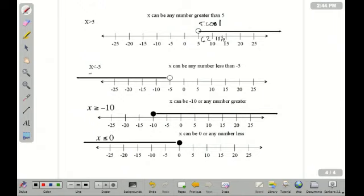In this inequality, it says x is less than negative 5. Again, my open dot is above negative 5, which lets me know that it can be any number less than negative 5, but it can't be the actual number negative 5. And it runs to the left.